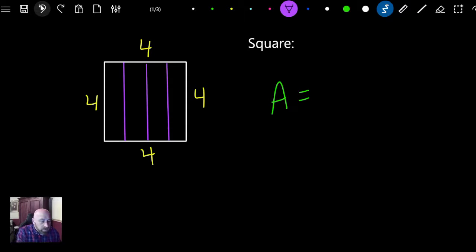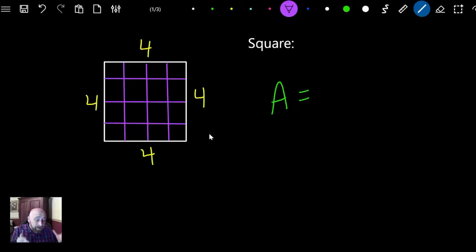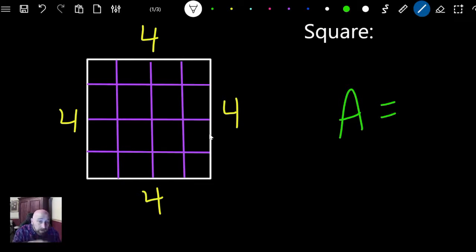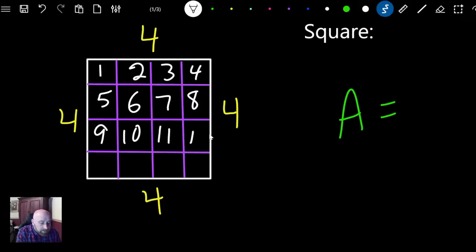We also have four units going this way. When it's a four by four, there are four squares by four squares. When we're doing area, we're dealing with squares. We're counting how many squares are in the middle of this object: one, two, three, four, five, six, seven, eight, nine, ten, eleven, twelve, thirteen, fourteen, fifteen, and sixteen.